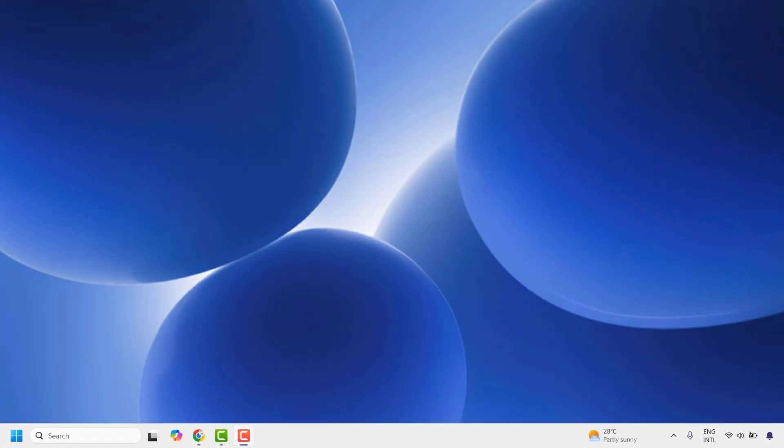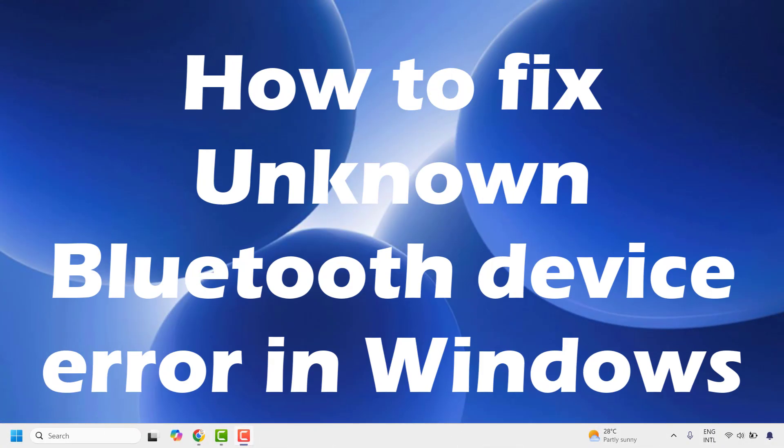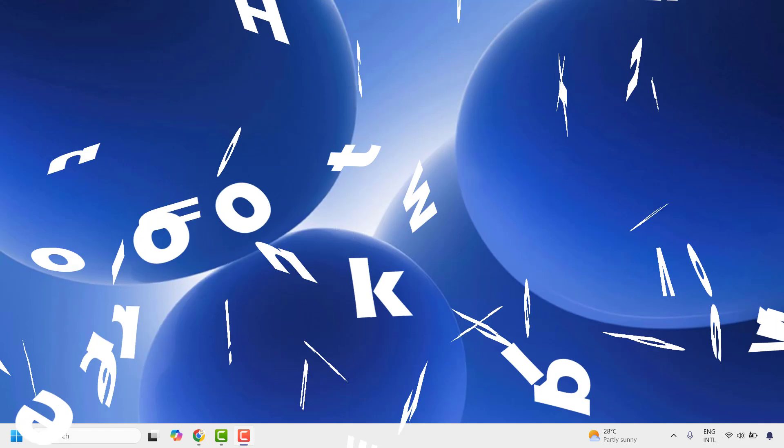Good everyone, you are watching Radiofixes. In this video I am going to talk about how to fix the unknown Bluetooth device error in your Windows machine.